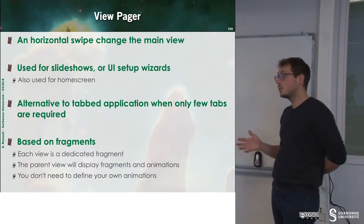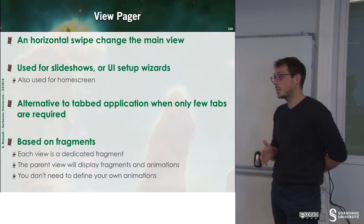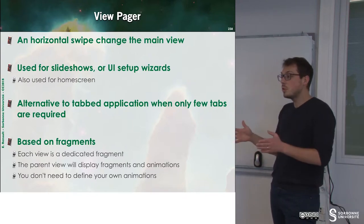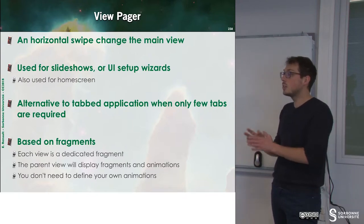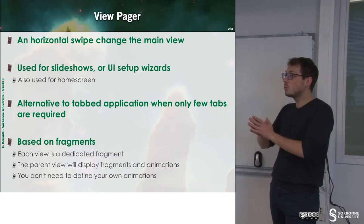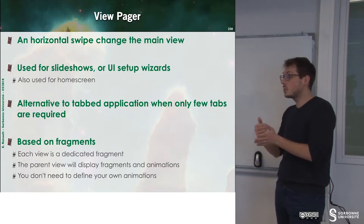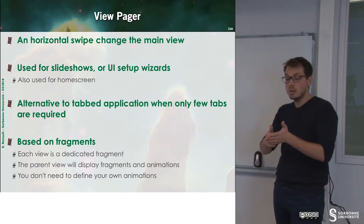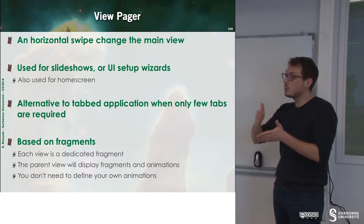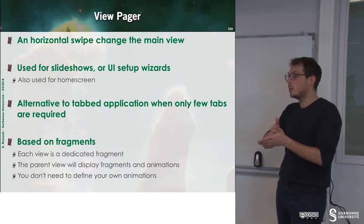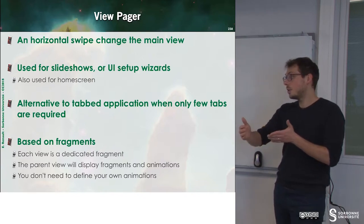It's an alternative to tabbed application when you want to have a small number of tabs and you don't want to display it to the user since you know that all the tabs will be accessed in consecutive order.